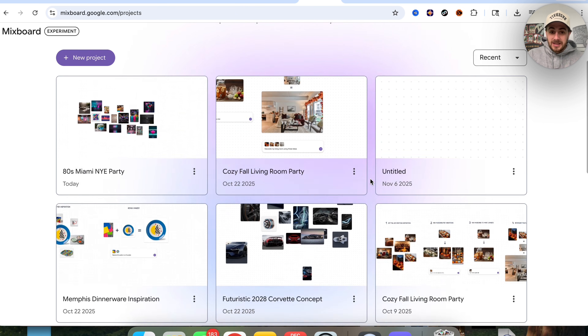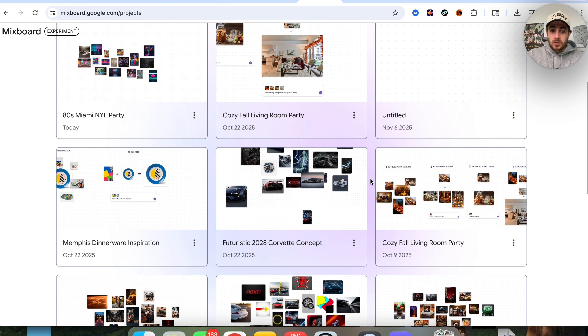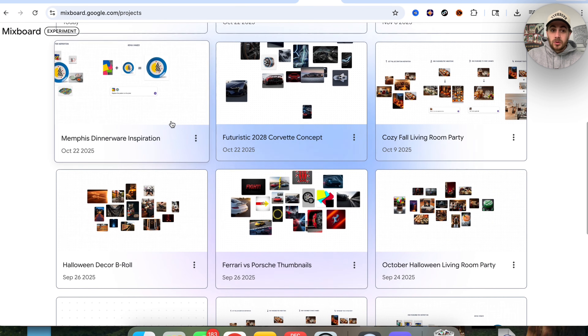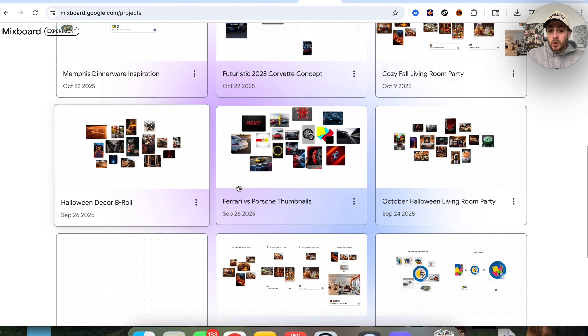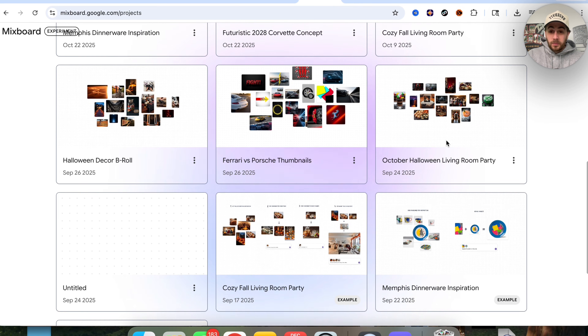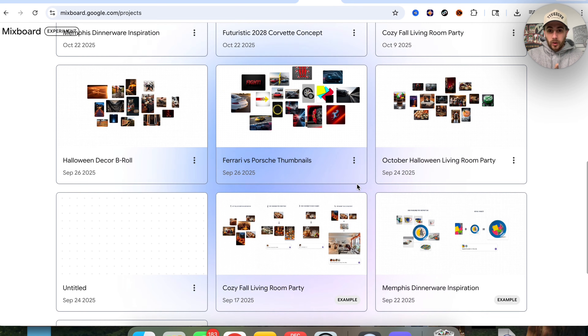You could do this to create new concepts for things, do this for inspiration, do this for thumbnails — pretty much anything that you could do with photos.